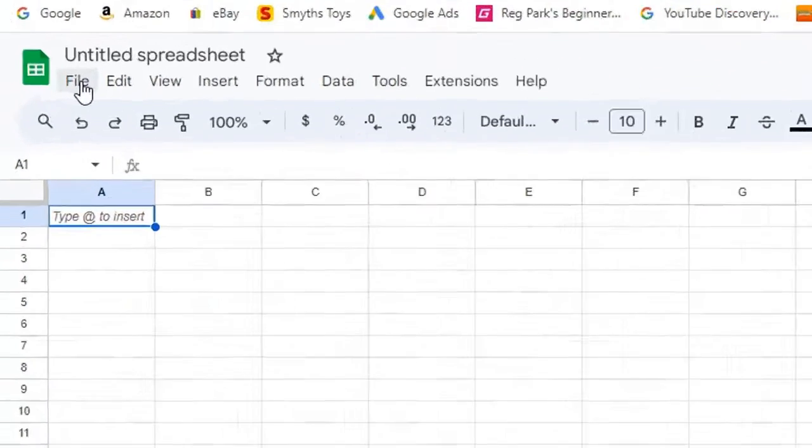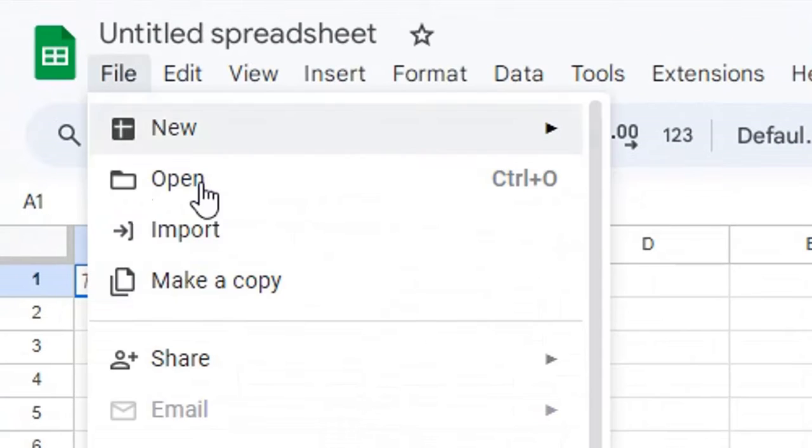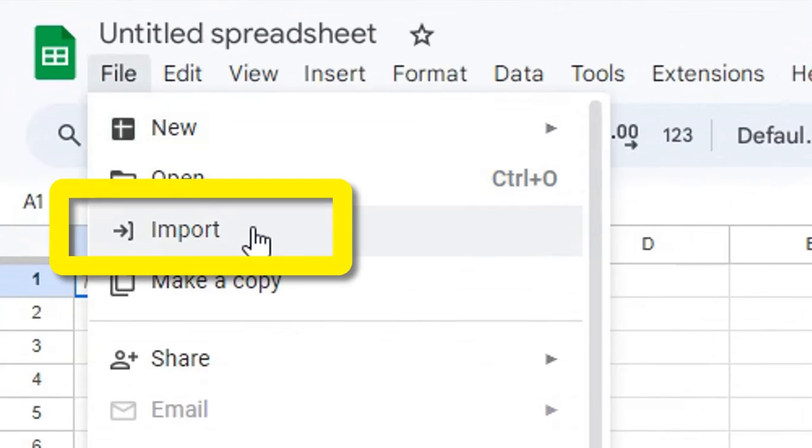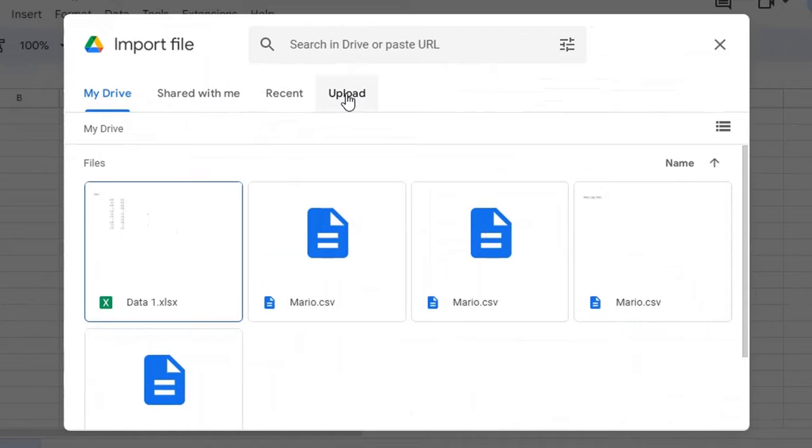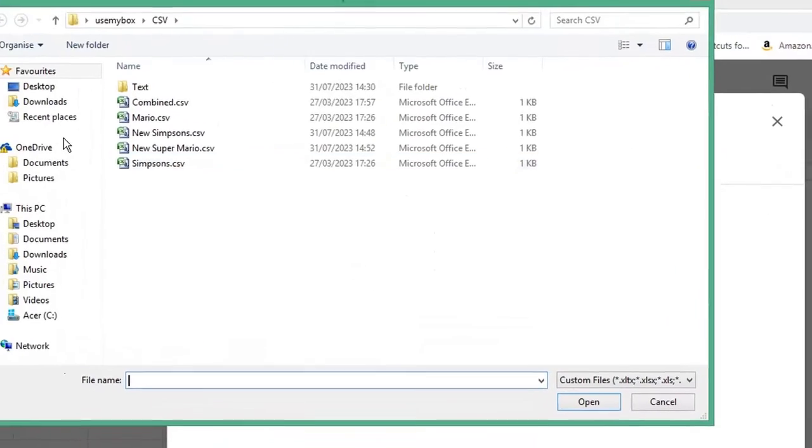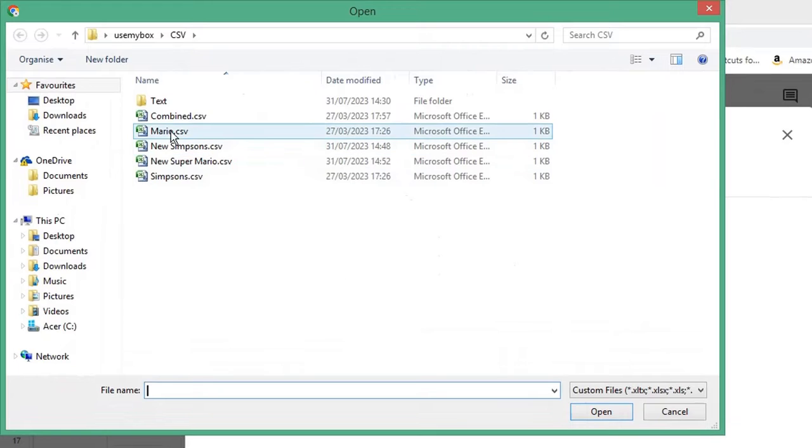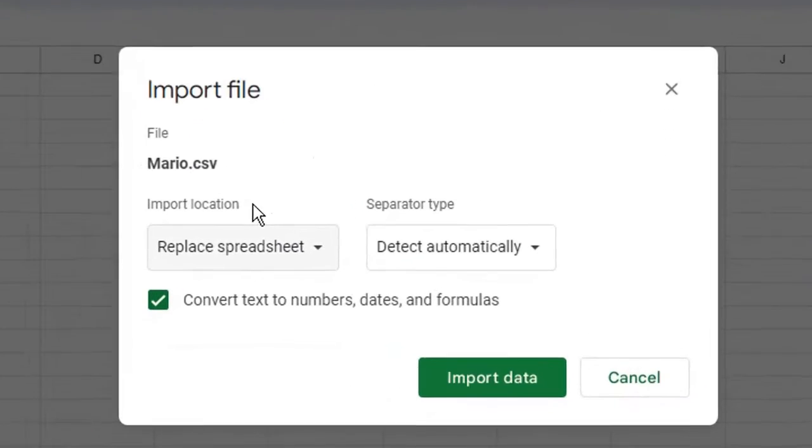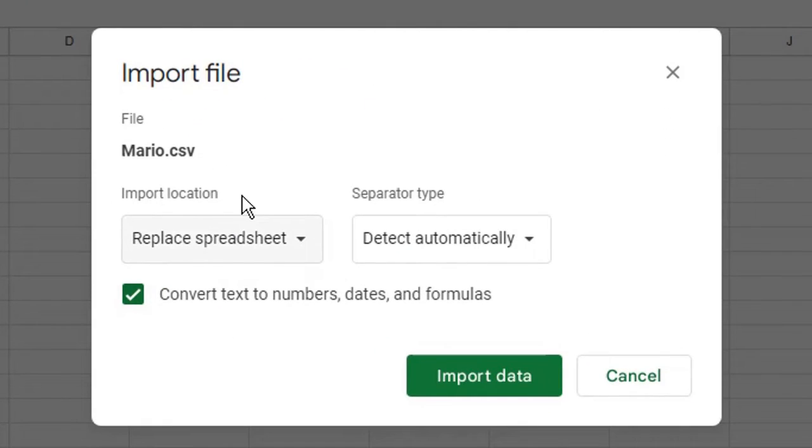In Google Sheets, click File and choose Import. Select Upload to import a file from your computer. Click Browse, choose the first of your CSV files and click Open. Under Import Location,